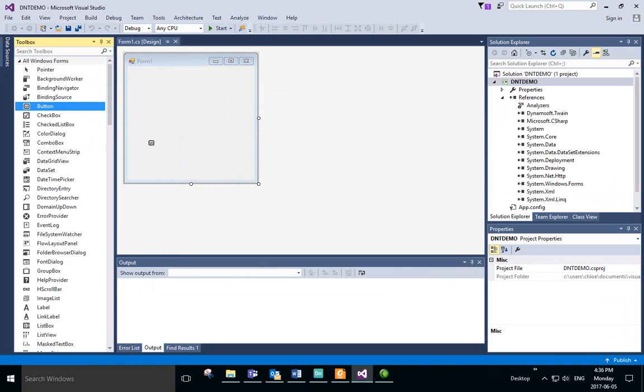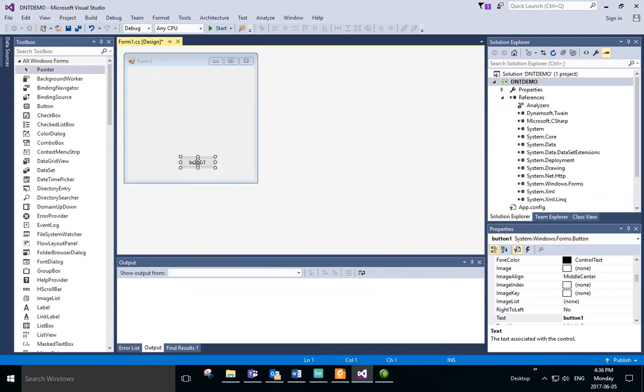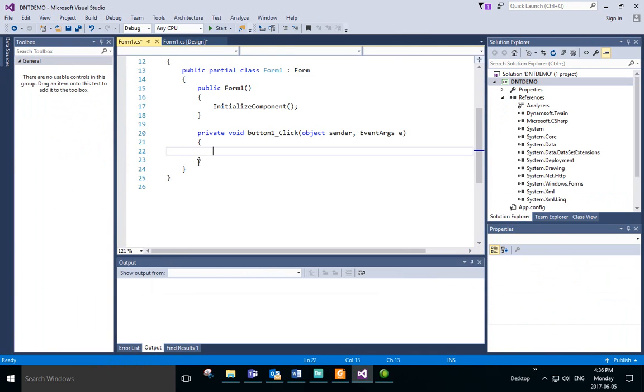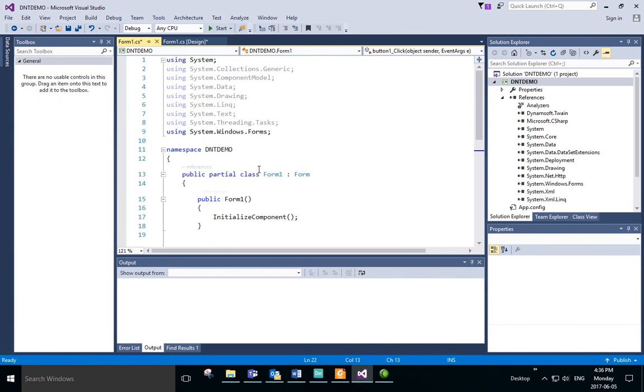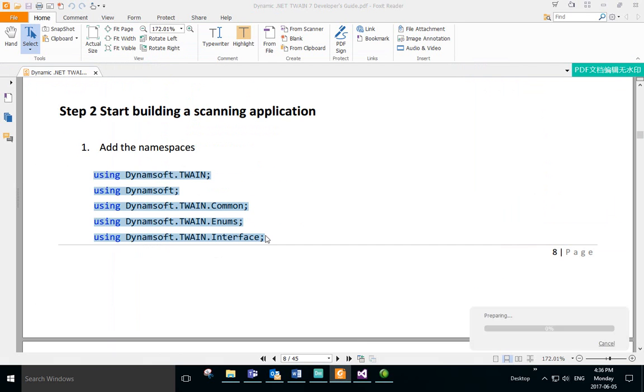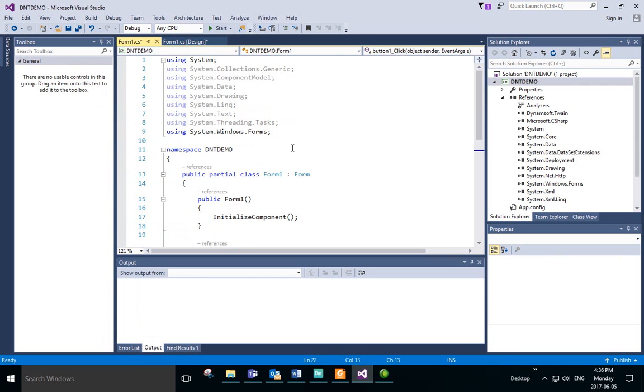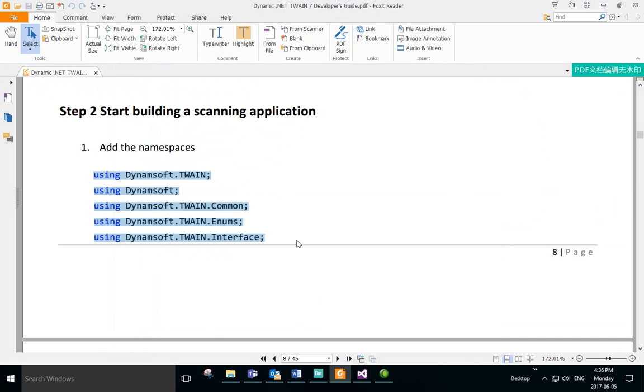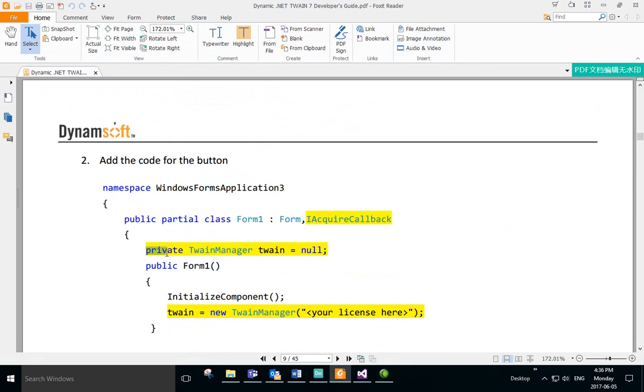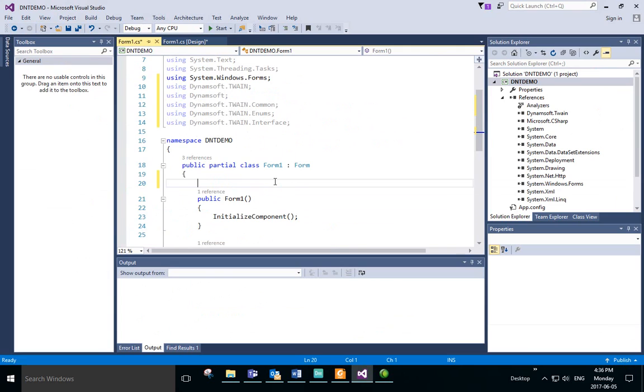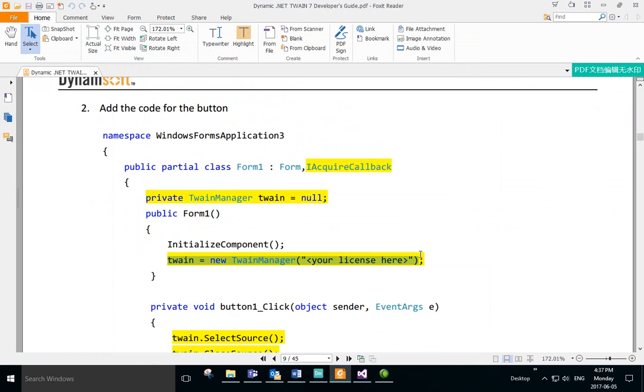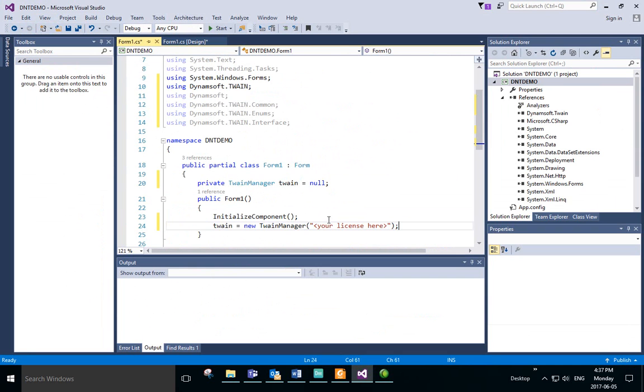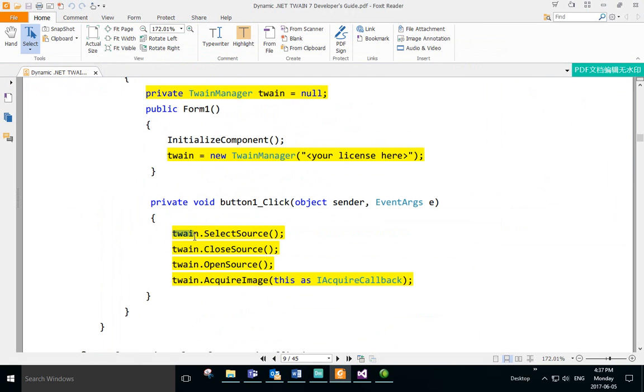Next, we'll drag a button onto the form. We'll double-click it to open up the code. First, we'll need to add the namespaces. Copy and paste the code that can be found in the Developer Guide PDF. Now we can copy the code for the button presses. That's all that's required for scanning.